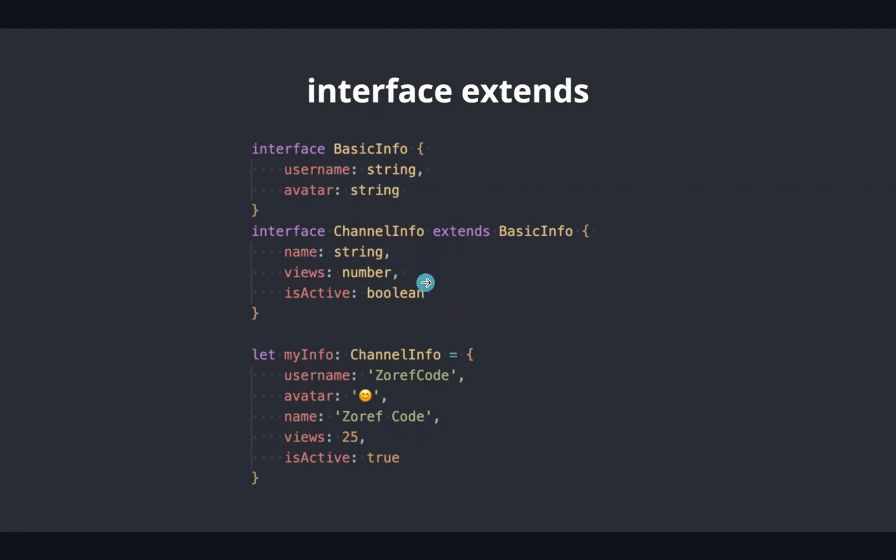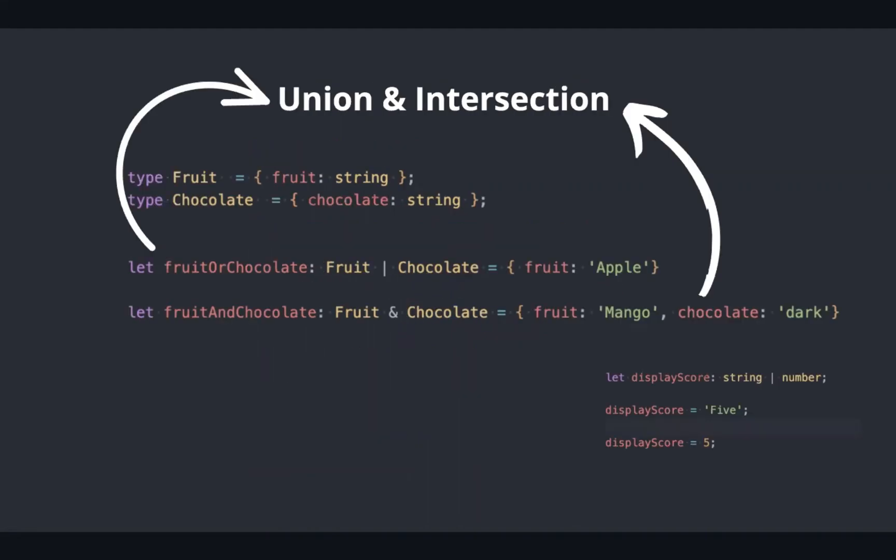Union is a type formed from multiple types representing any one from those types, whereas intersection combines multiple types into one.